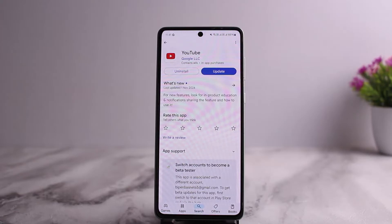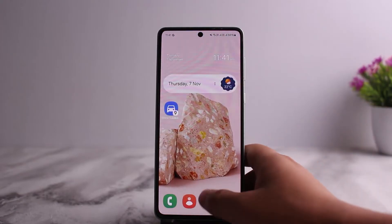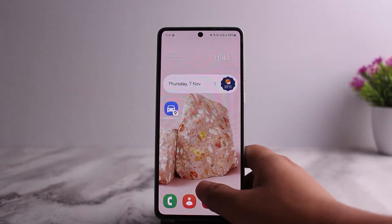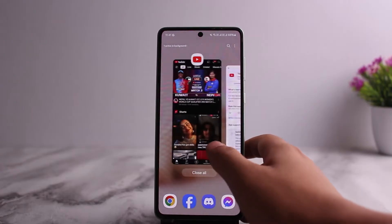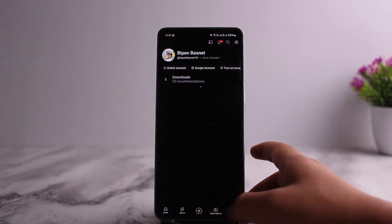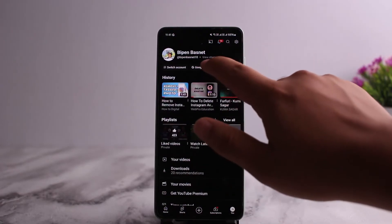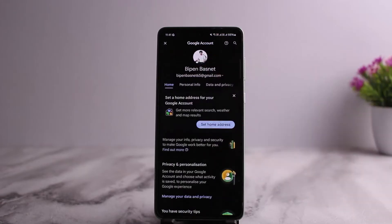Well, the process itself is pretty simple. Simply go ahead and open up your YouTube. Once you open up YouTube, tap on the profile icon at the bottom right corner, and then tap on Google Account option and head over to the Google Account.